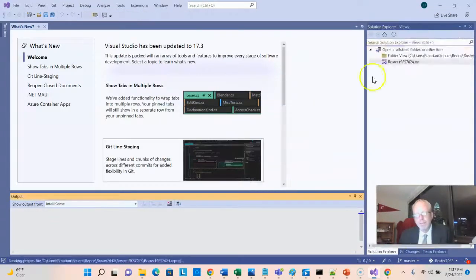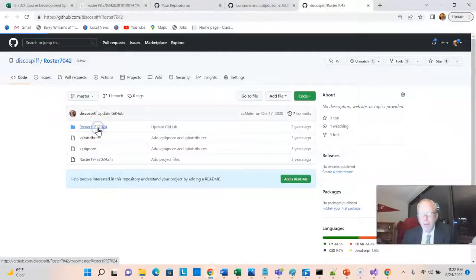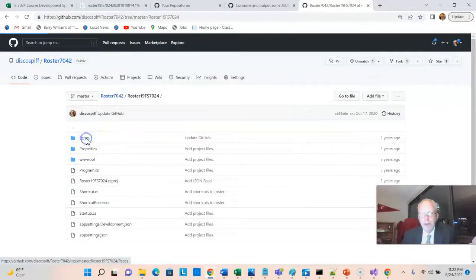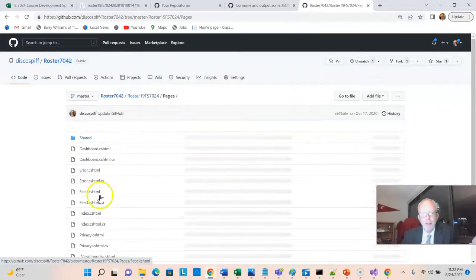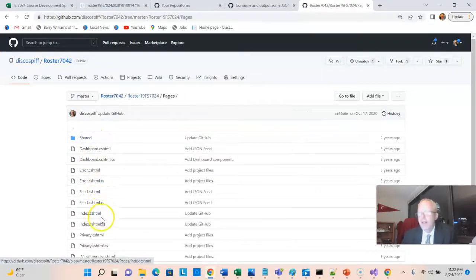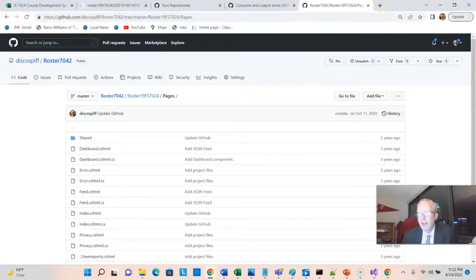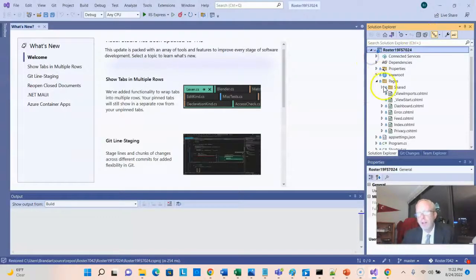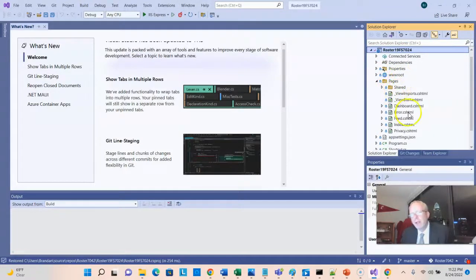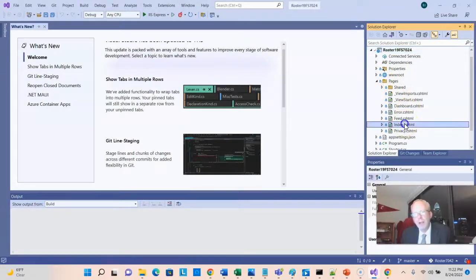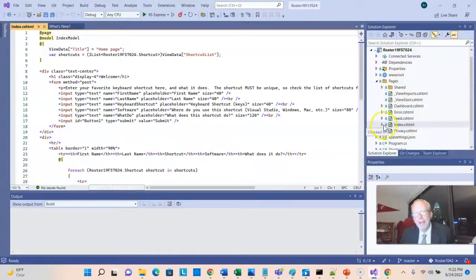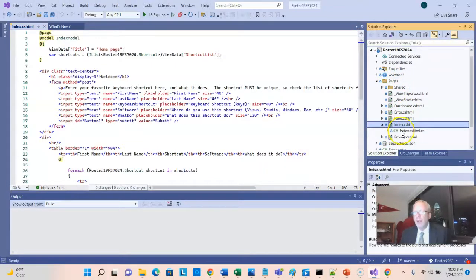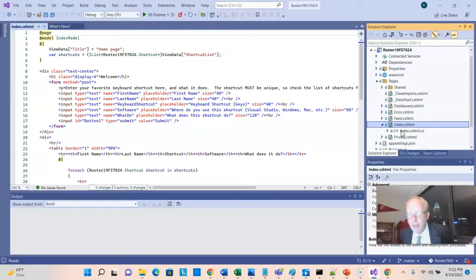Now it's cloning. And if we compare our project on GitHub, we see things like Pages and then Index.csHTML, Index.csHTML.CS. And that maps very closely to what we now have on our local computer. So we see we can go to Pages, and we can go to Index.csHTML. Now notice there's a twisty here, and there's Index.csHTML.cs.